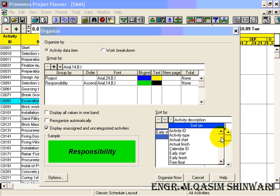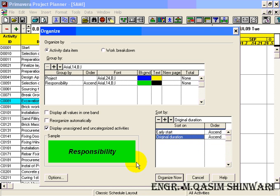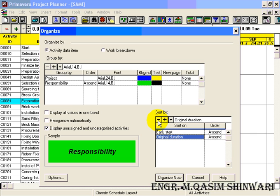Like, I will choose for example in this case as original duration. So first it will sort according to the early start and after that it will sort according to the original duration. In this case I don't need so, so I am going to delete the original duration, but you can do this.